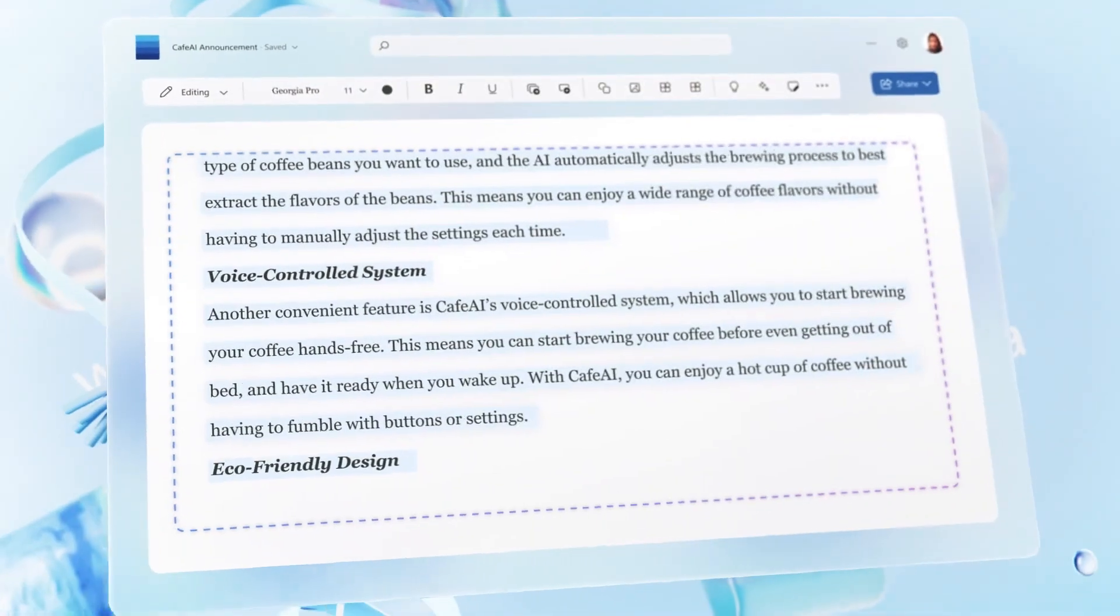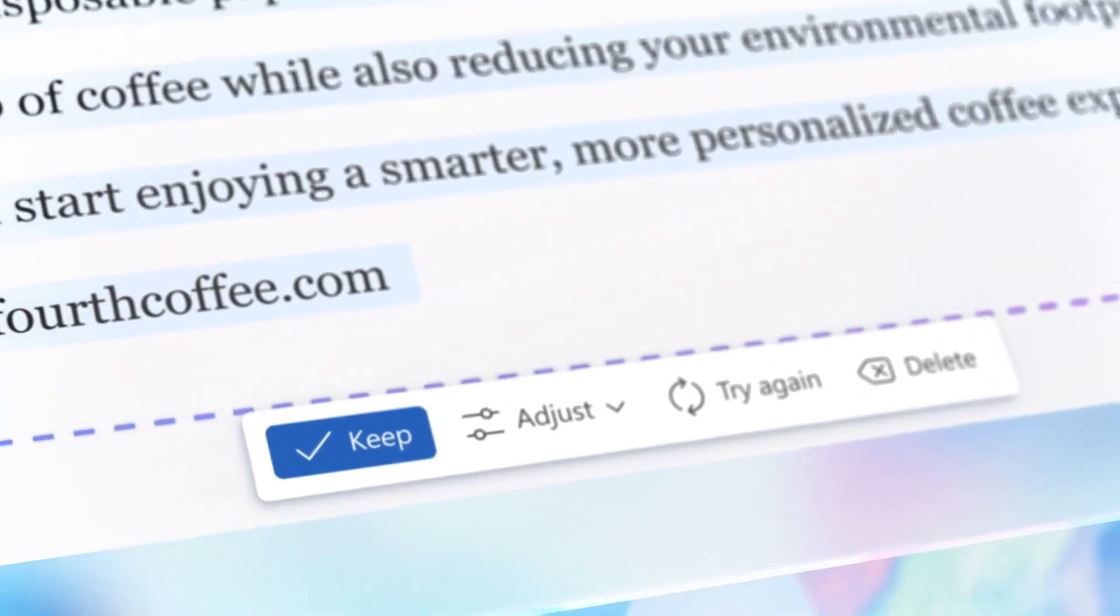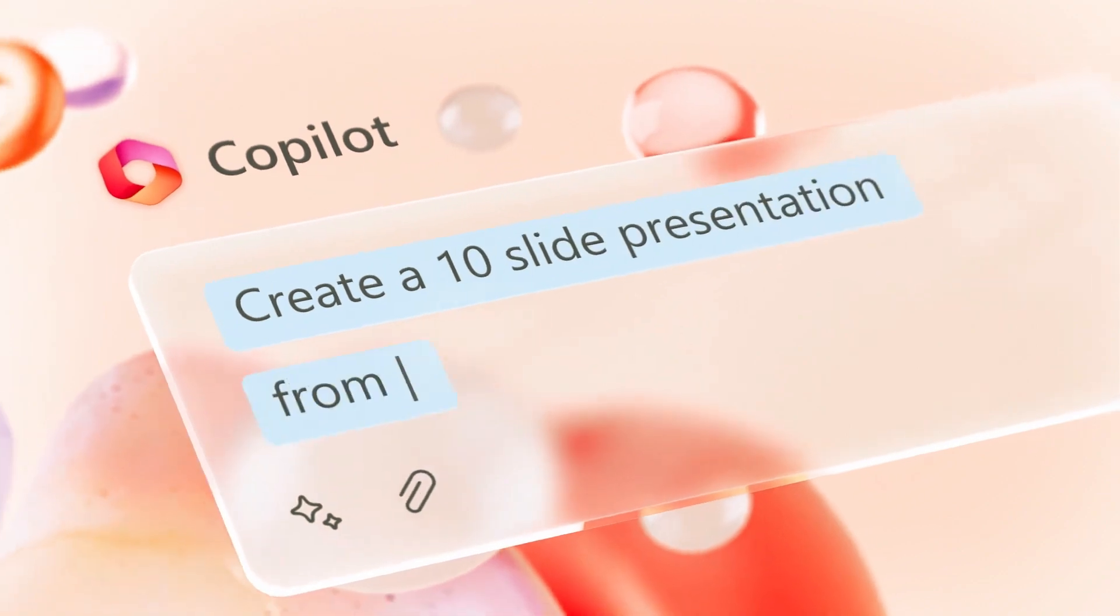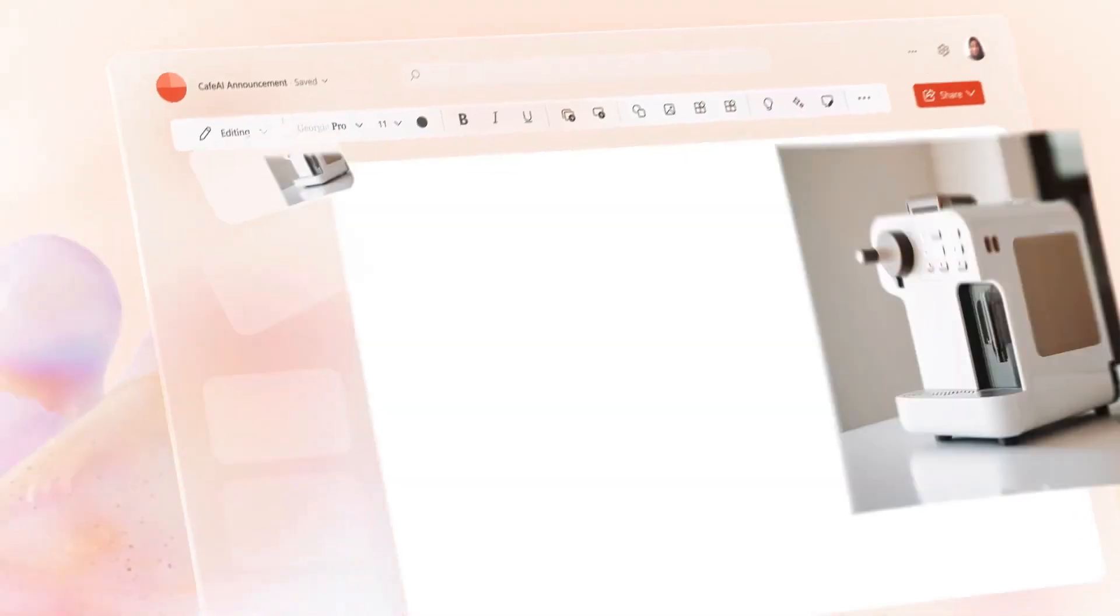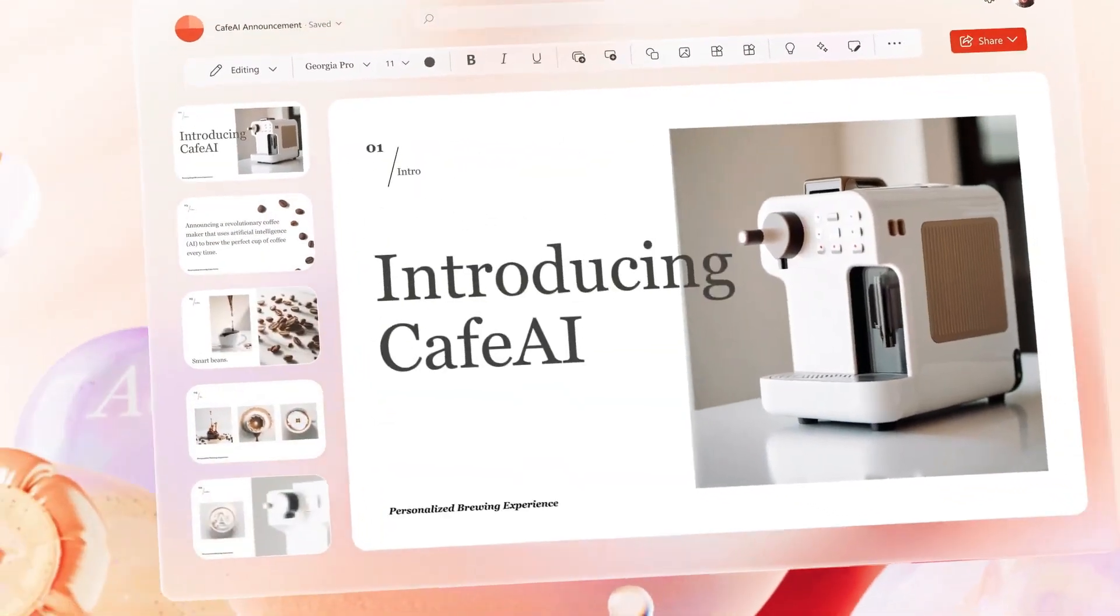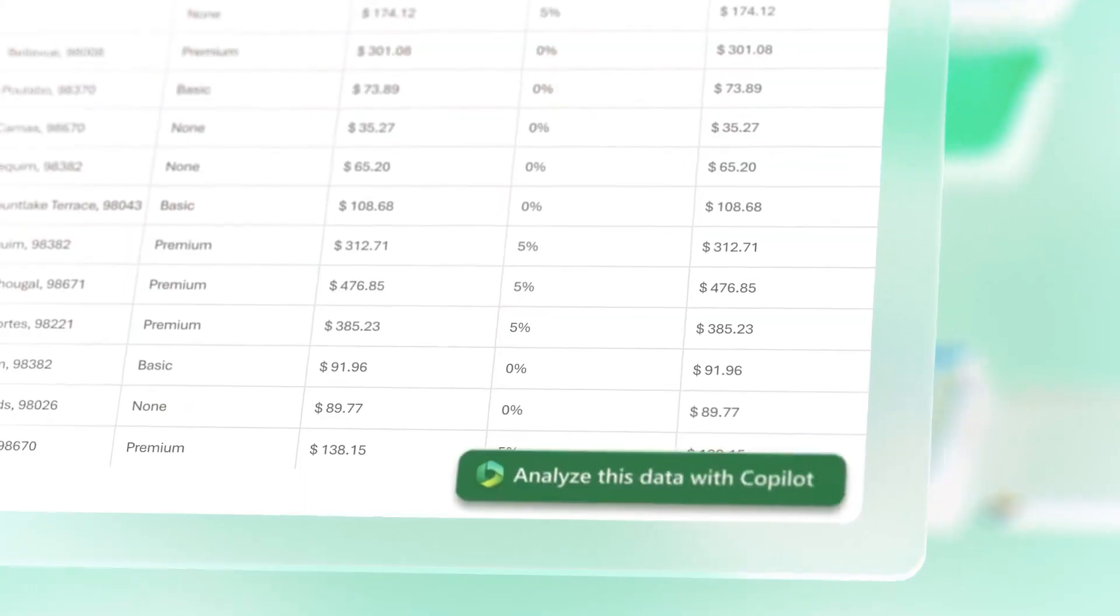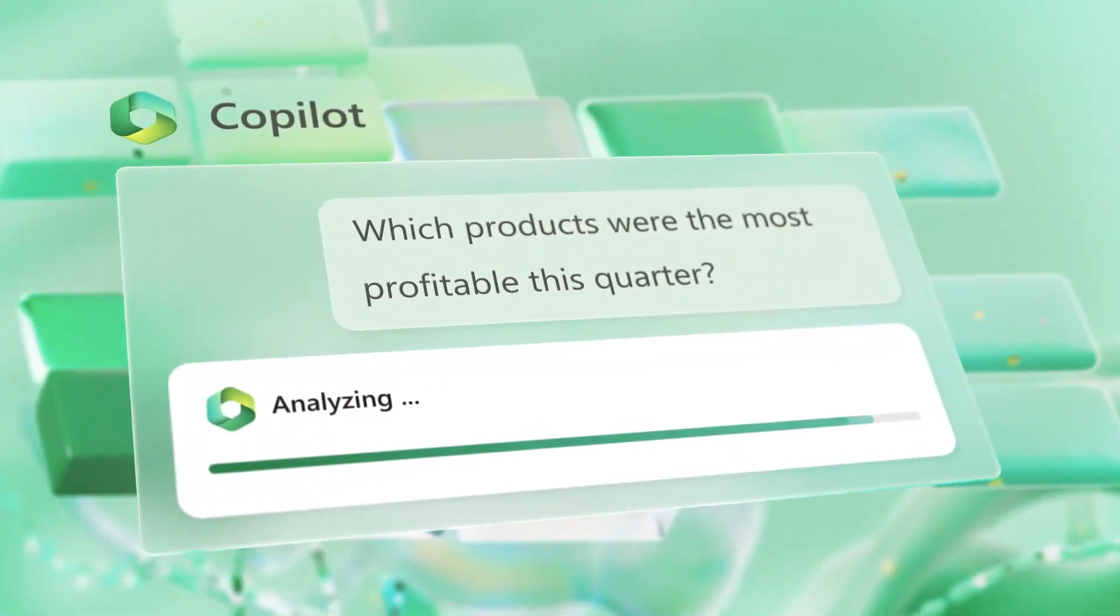The company is also working on integrating ChatGPT into other Microsoft products, such as Word and Excel. It is likely that Microsoft will continue to use ChatGPT in more of its products and services in the future.